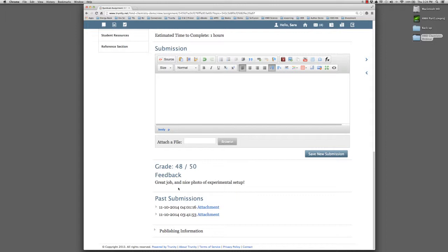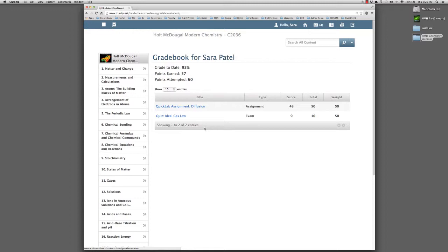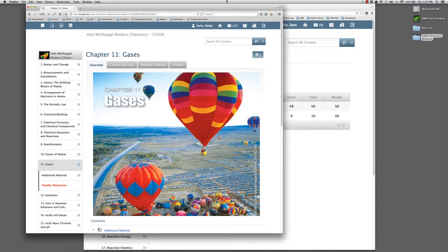And here you can see that this assignment has already been graded and given a grade of 48 out of 50. And there's some feedback provided by the teacher. After I save a submission, if I go up to my gradebook, I'm up here in the top left navigation. And click Gradebook, I can see my personal grades. And here you can see the assignment, the score, and the total number of points.